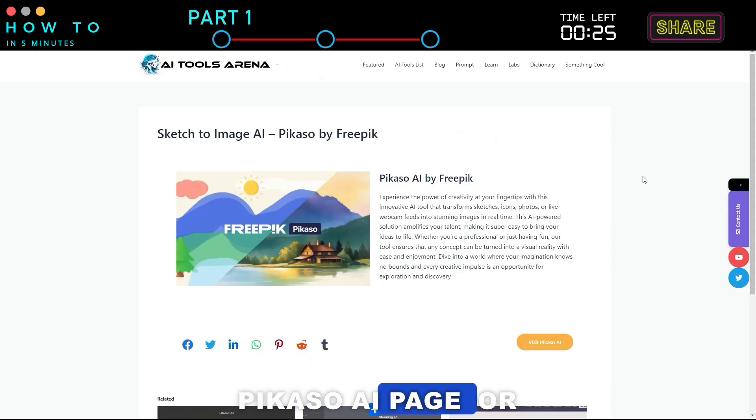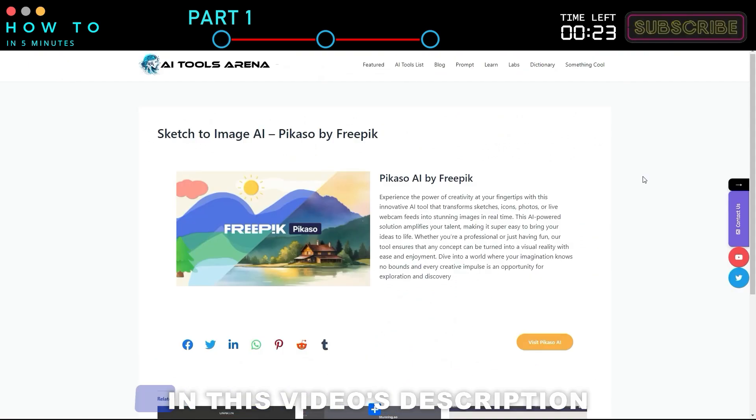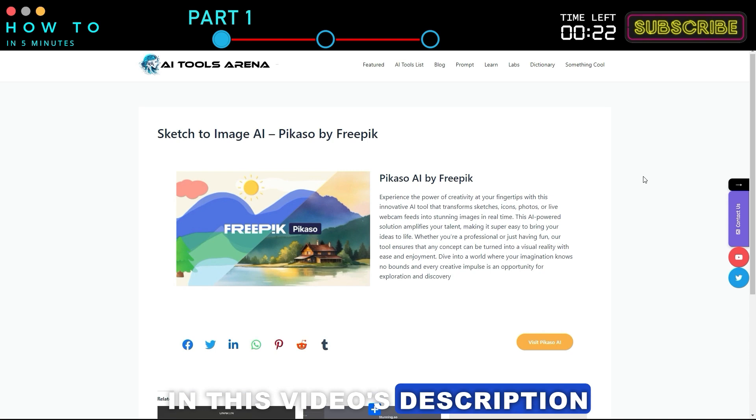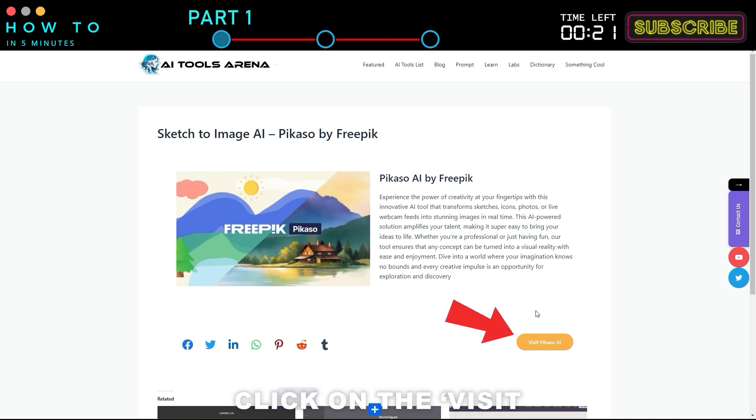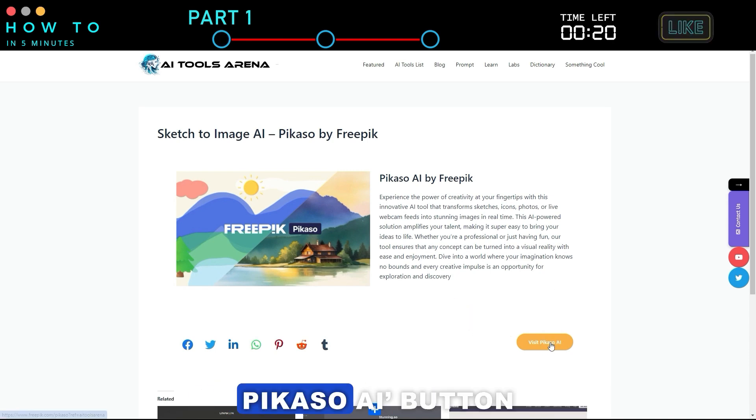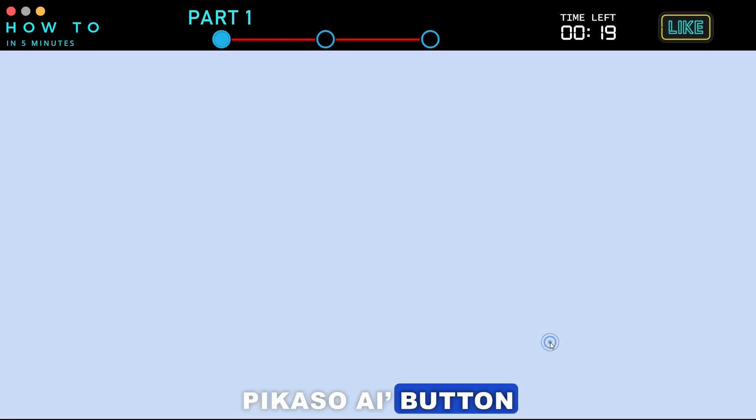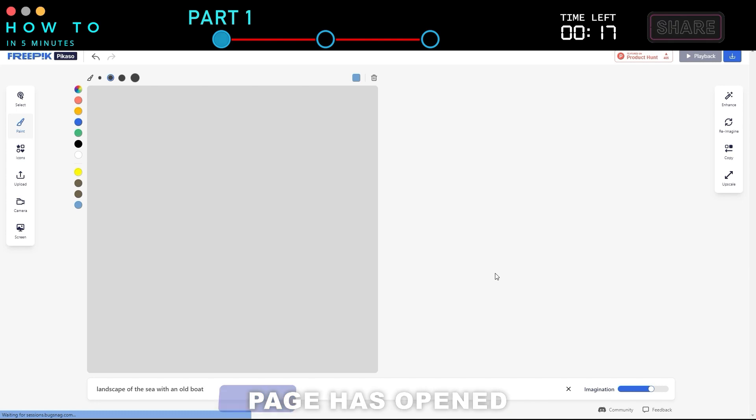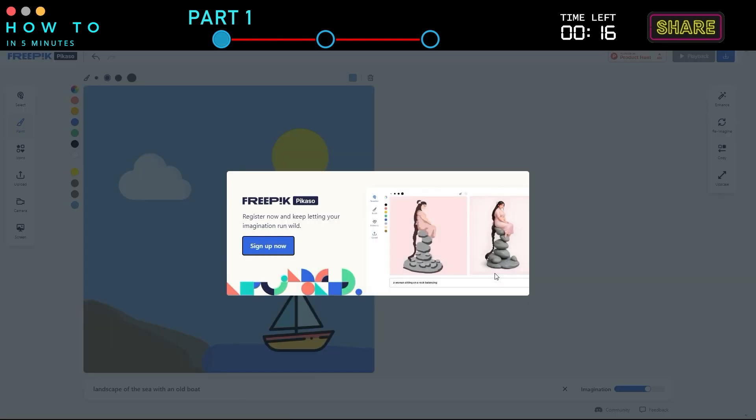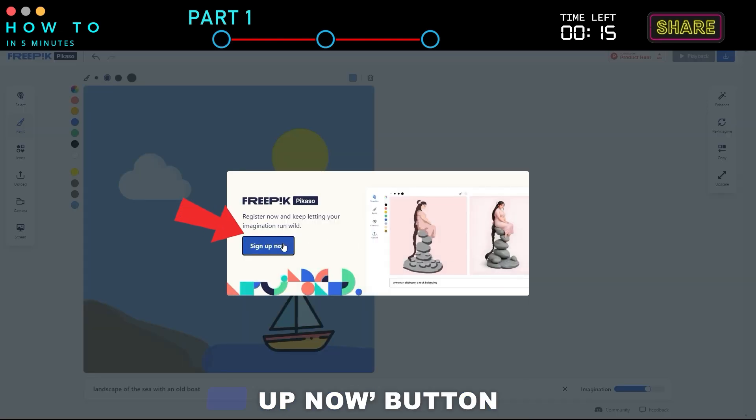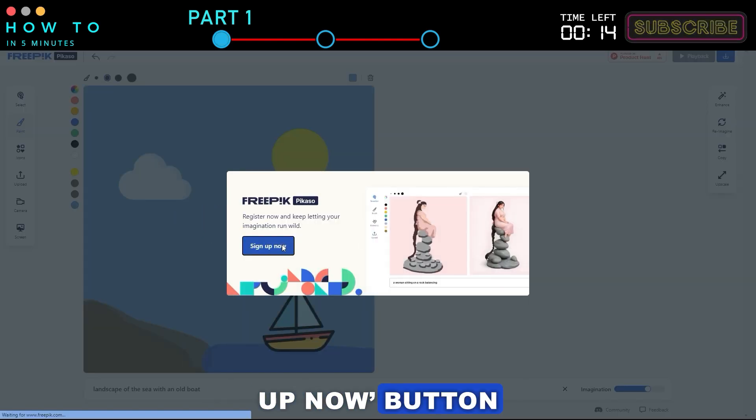Go to the Picasso AI page or use the link provided in this video's description. Click on the Visit Picasso AI button. Once the Picasso AI page has opened, click on the Sign Up Now button.